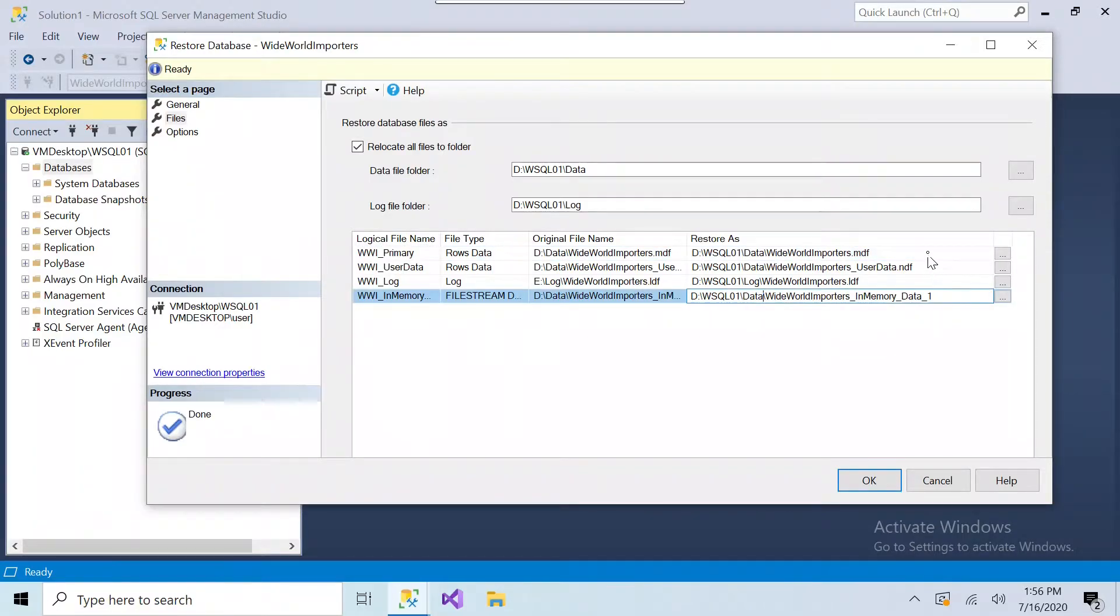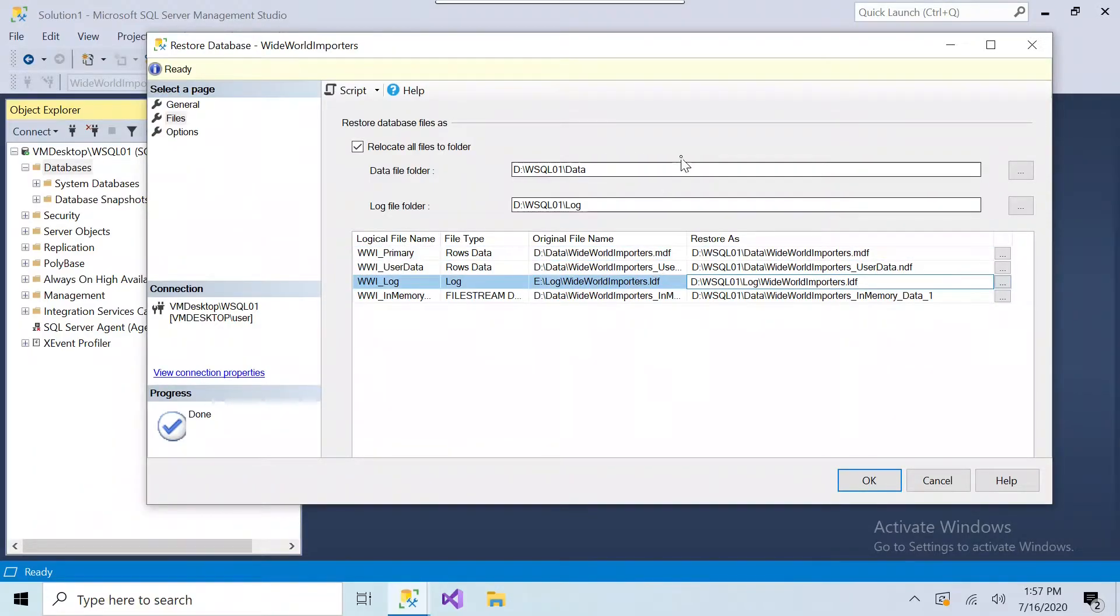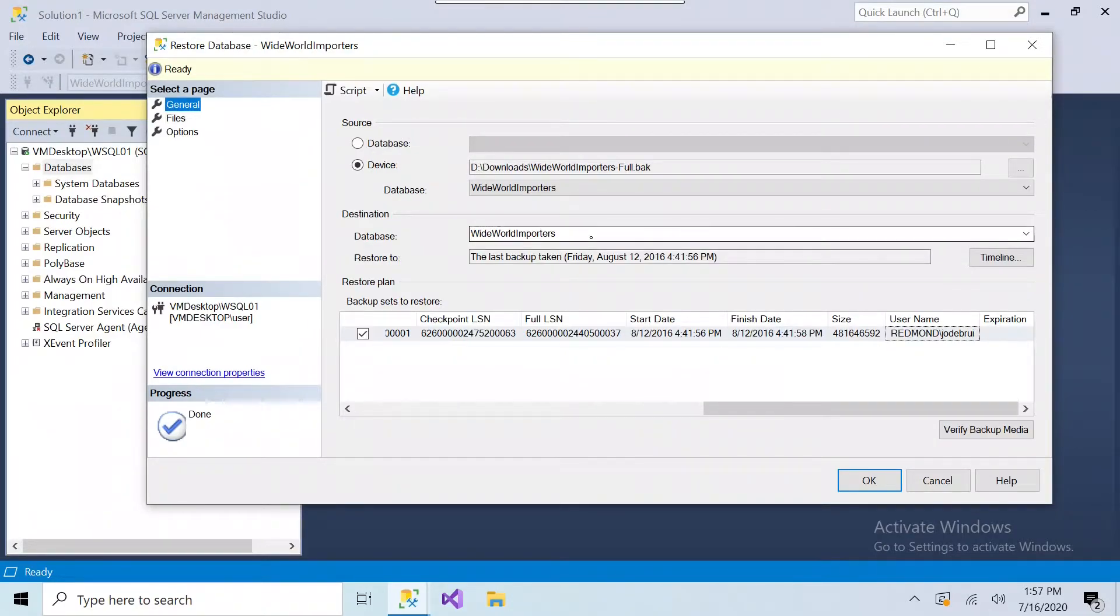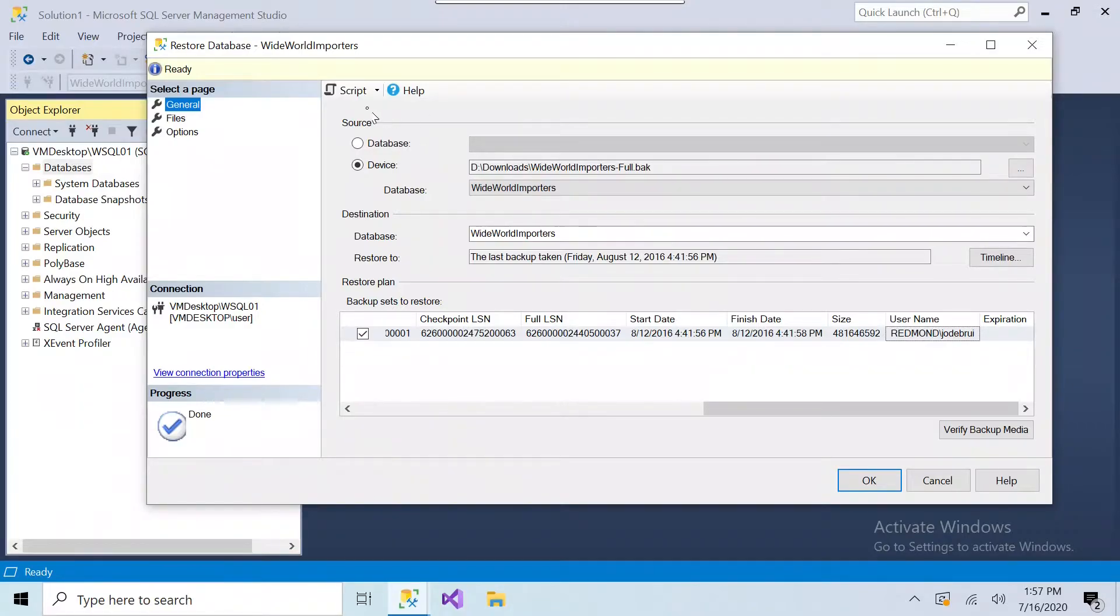You'll see down here that these are the actual file names. So our location is all set, we don't have an existing database, so this is how we're going to restore the Wide World Importers database. So instead of clicking OK, which is what would happen, it would restore the database. We're going to hit Script.